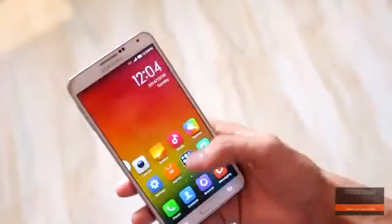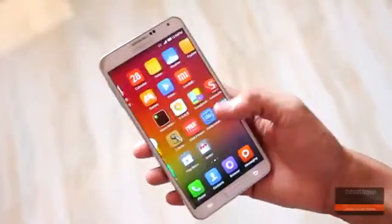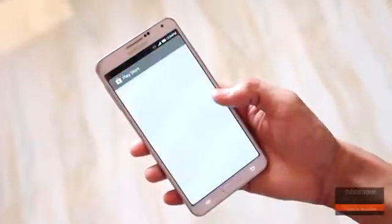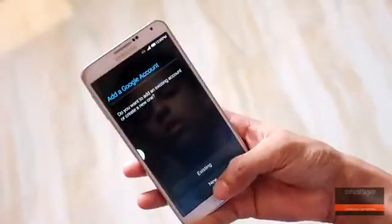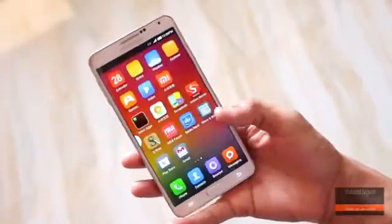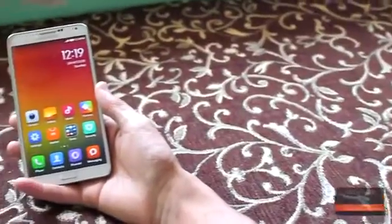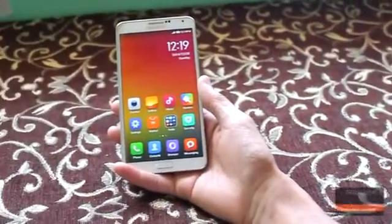You have now successfully installed the MIUI ROM with working GApps. This ROM also supports OTA updates weekly. So if you want tons of customizability but don't want to miss the TouchWiz features, make sure you check out this ROM for yourself.